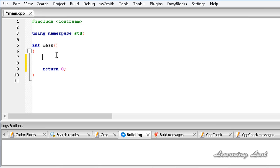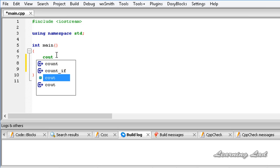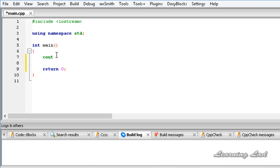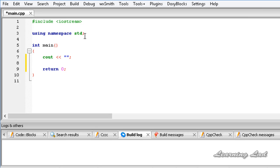We are going to be using cout and then we need to use an operator which is called stream insertion operator, which is nothing but two less than symbols. Then we need to specify the text or the string that we want to print to the screen. I am going to write in double quotes because string is written in double quotes. I am going to write hi this is printed using cout.